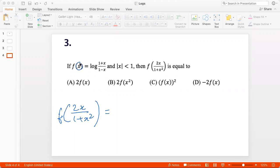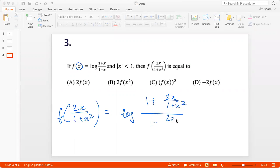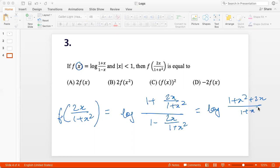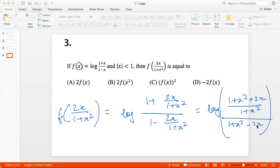When we have x in f(x), we take log of (1+x)/(1-x). So now substituting 2x/(1+x²) for x, we get log of (1 + 2x/(1+x²)) divided by (1 − 2x/(1+x²)). That is log of (1+x² + 2x)/(1+x²) all divided by (1+x² − 2x)/(1+x²). The (1+x²) terms cancel.